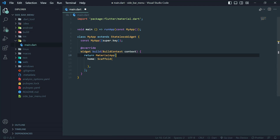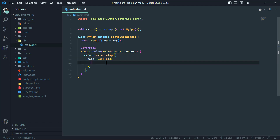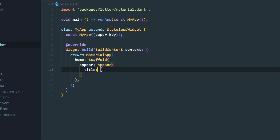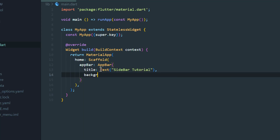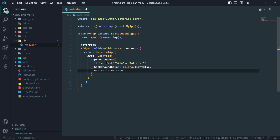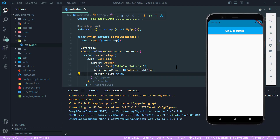Right now I have created a new Flutter project which is a stateless widget and I am returning MaterialApp with home as Scaffold. Now we will add an AppBar, write the title text 'Sidebar Tutorial', set the background color to Colors.lightBlue, and set centerTitle to true. Now we will hot reload it so our app looks something like this.